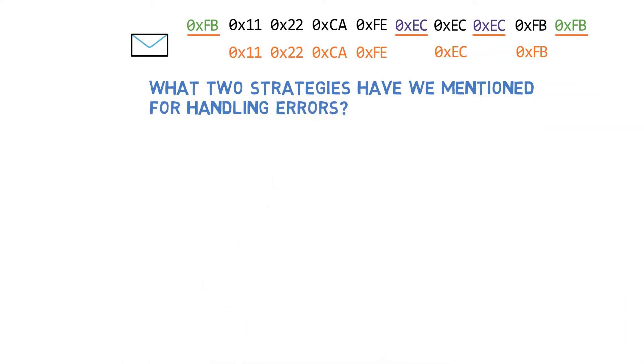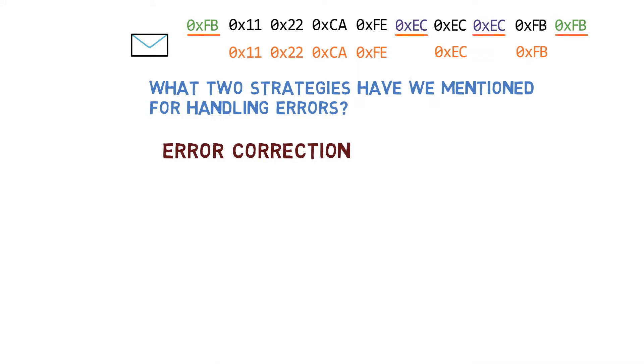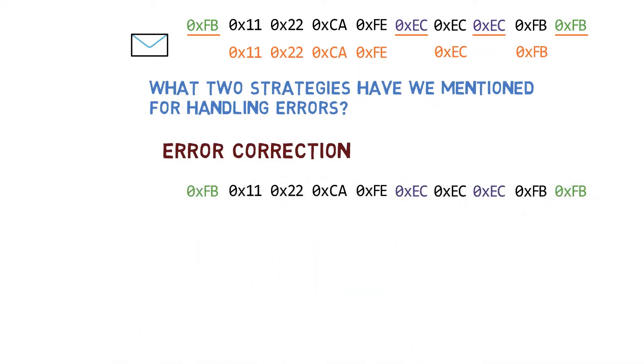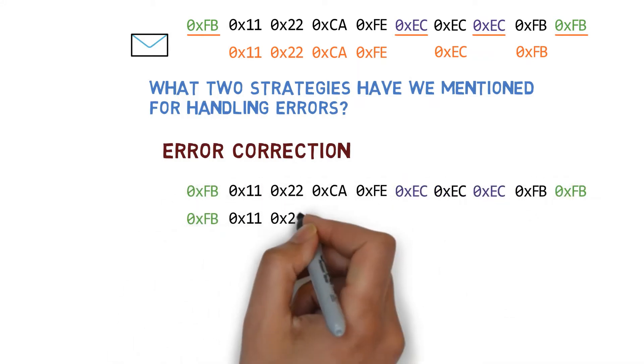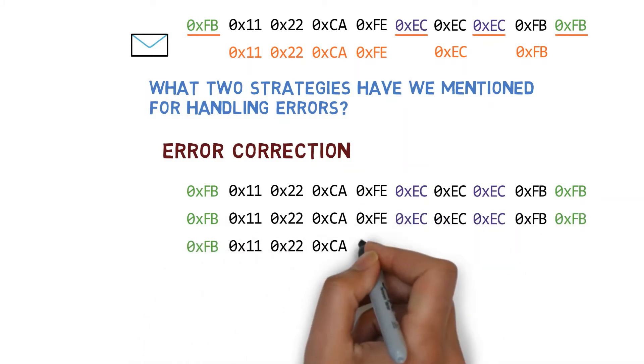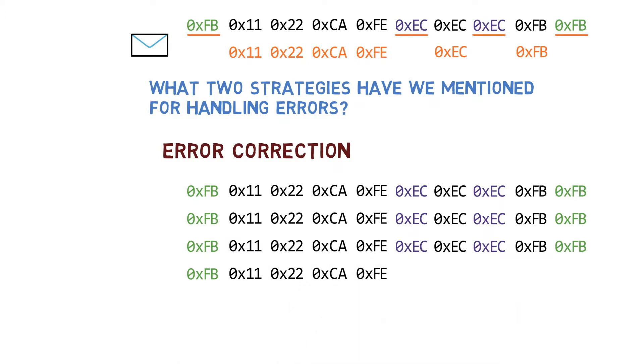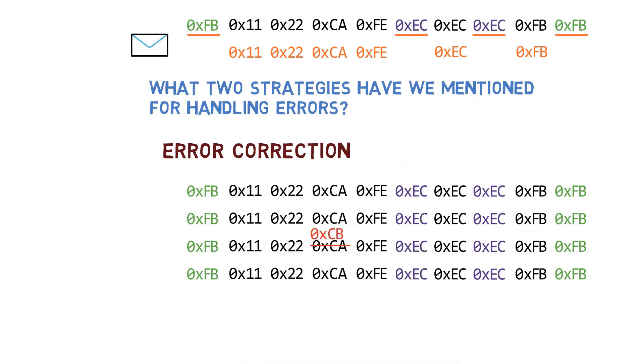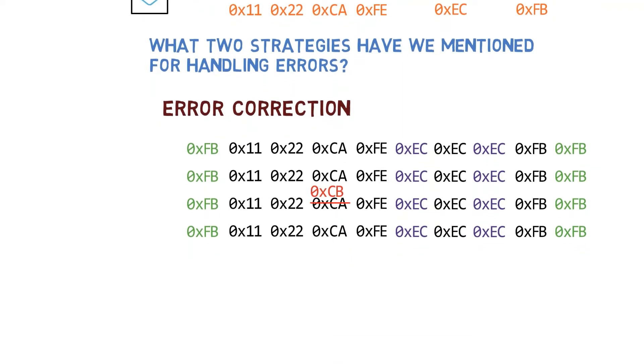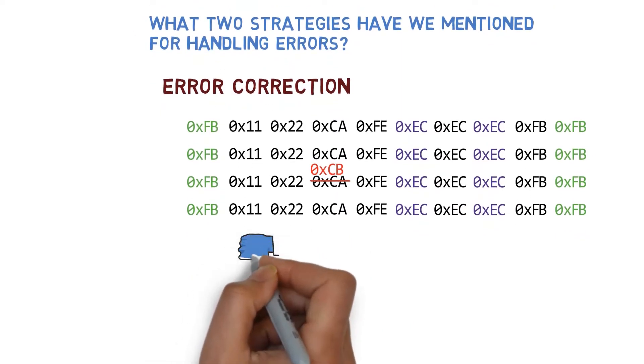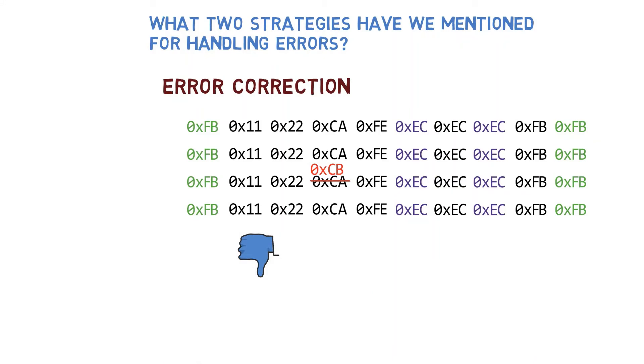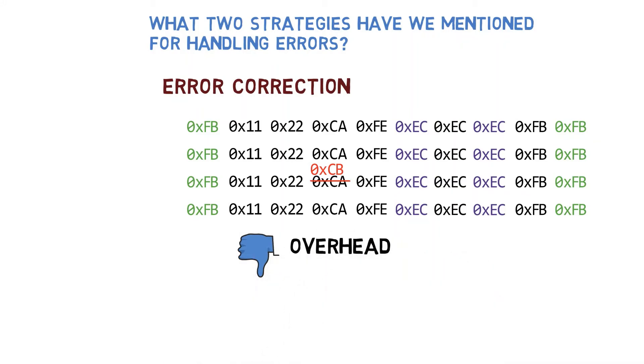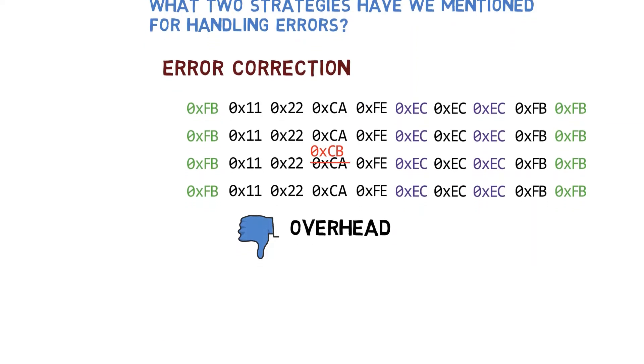Well, one of these strategies was error correction. A very simple way of achieving error correction would be to send the data multiple times. Let's say we send each byte four times like so. Now this CA here has been received as CB. Since the receiver sees CA three times and CB only once, the receiver believes that the true byte is CA and the error is corrected. What is the downside of this approach? Well, the overhead of course. So many overhead redundant bytes are being transmitted all the time.